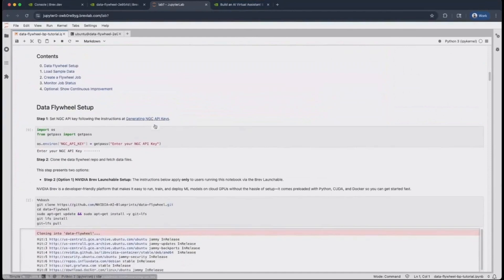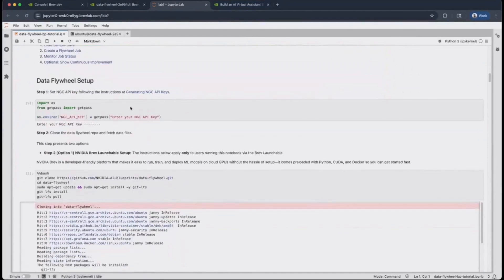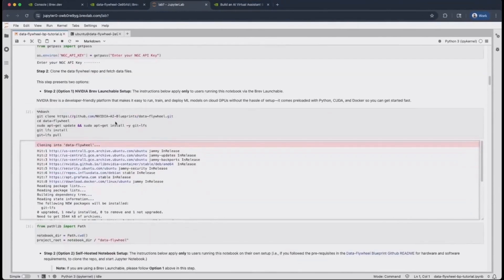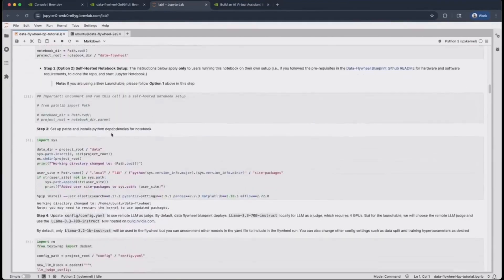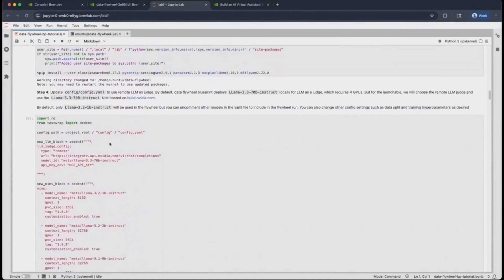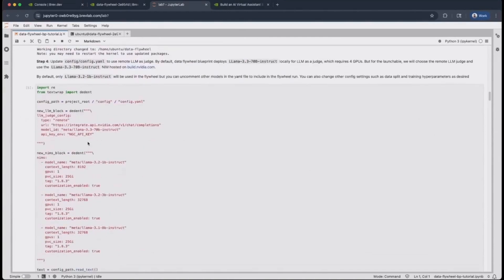Let's get started with the setup portion. The first thing you want to do is set an NGC API key, followed by cloning the DataFlywheel Blueprint GitHub repo, setting the right paths and dependencies, and then finally we set the configuration for the Blueprint. This is a very important cell. The first configuration we make is to set the LLM judge model and point it to a remote endpoint. By doing so, we don't need to deploy this model locally, and we can simply hit that external endpoint to run evaluations on the candidate NIMs in our search space.